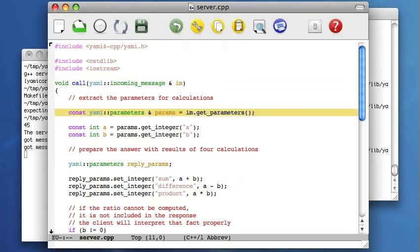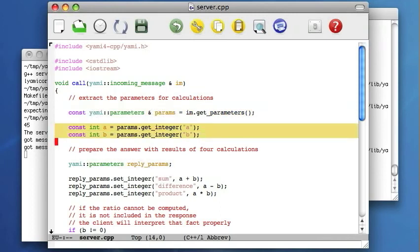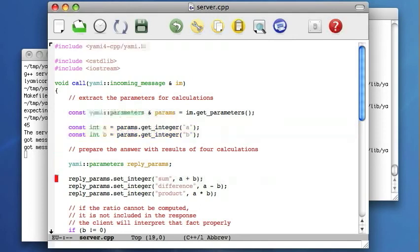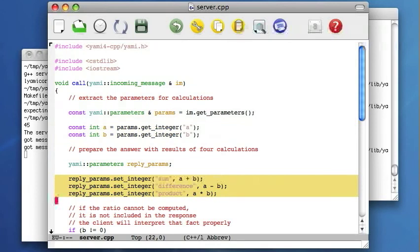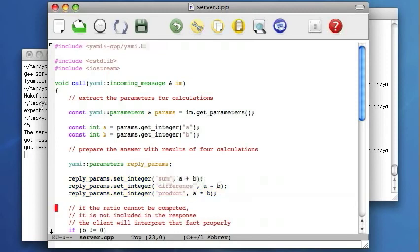The message handler extracts the parameters from the incoming message and reads two integer parameters. The names of the fields are A and B, the same as were used at the client side. Then the parameters object, another one, is created to contain the results. The first three, sum, difference, and product, are computed immediately.